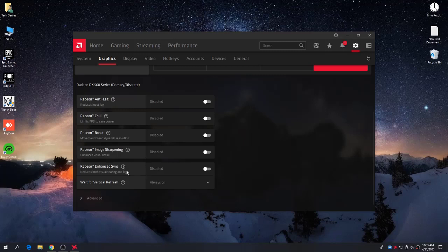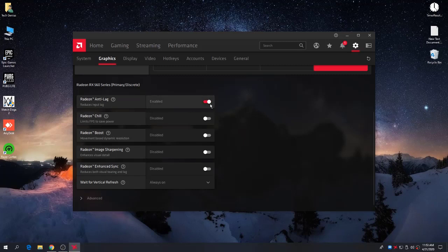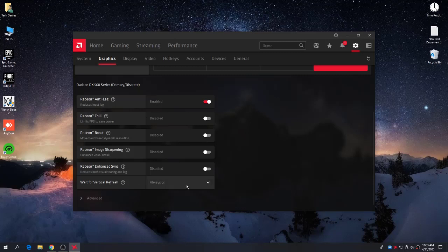If you want to cap your FPS according to your monitor's refresh rate, enable Enhanced Sync — this will help stabilize your frame rate but it will affect Radeon Anti-Lag. So if Enhanced Sync is enabled, disable Anti-Lag. Now go to 'Wait for Vertical Refresh' — if you are facing screen tearing on a 144Hz monitor, set this option to Always On.